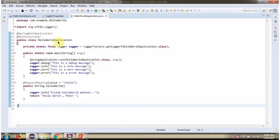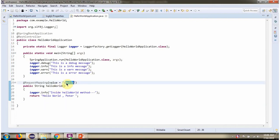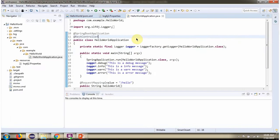Here I have defined the class HelloWorldApplication, which is a Spring Boot application. Inside the main method, I am printing debug level log, info level log, warning level log, and error level log. And this is the hello world method. To call this method, we have to send a request to this path. I am running this application.